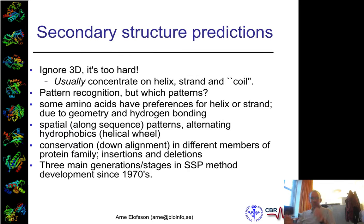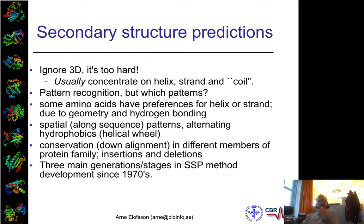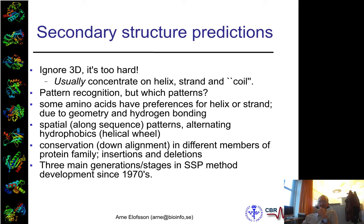So secondary structure prediction is what we're talking about today. Why should you do it? Well, one reason is that 3D prediction is hard. For a long time the belief was that you could do secondary structure prediction first and then use these elements to fold the protein more easily. That hasn't really been shown to be true. However, secondary structure prediction is a part of many, many protocols — both for homology modeling and other structure prediction. So it's an essential part, but alone it's not that informative because it doesn't tell you so much about the function of the protein.